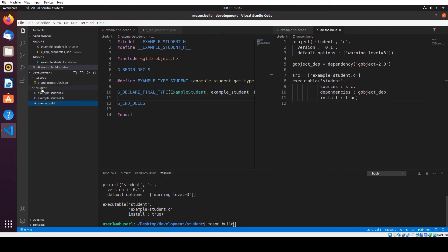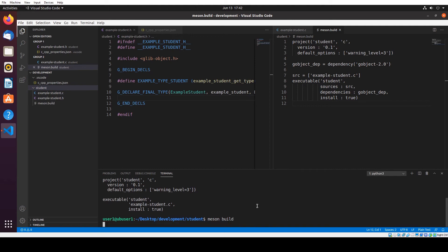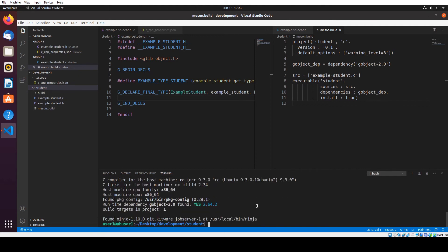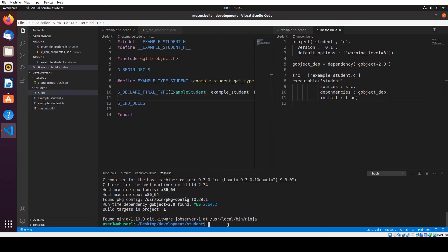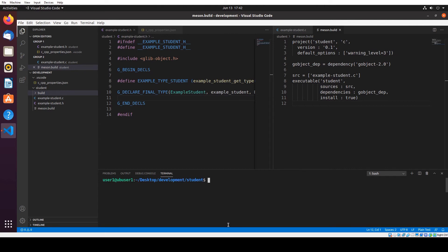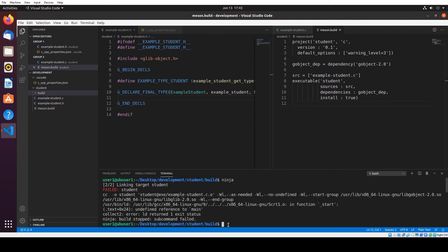Okay, so we have the build folder now. Going to do: cd build, then ninja. We got a fail — student doesn't have a main function. Let me create one. I'm going to add a main function — just return 0 for now.